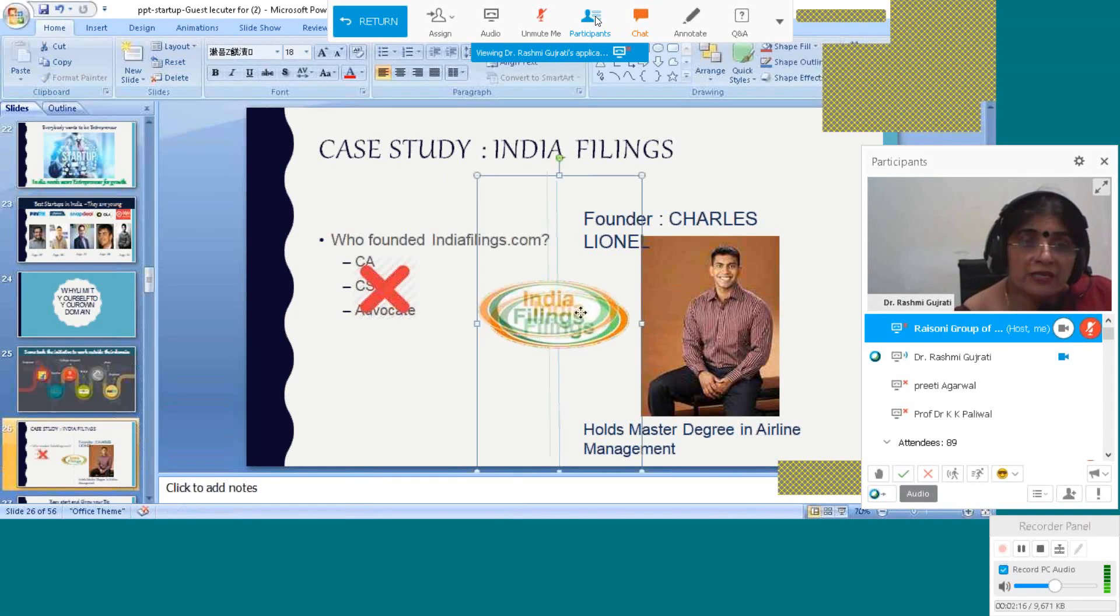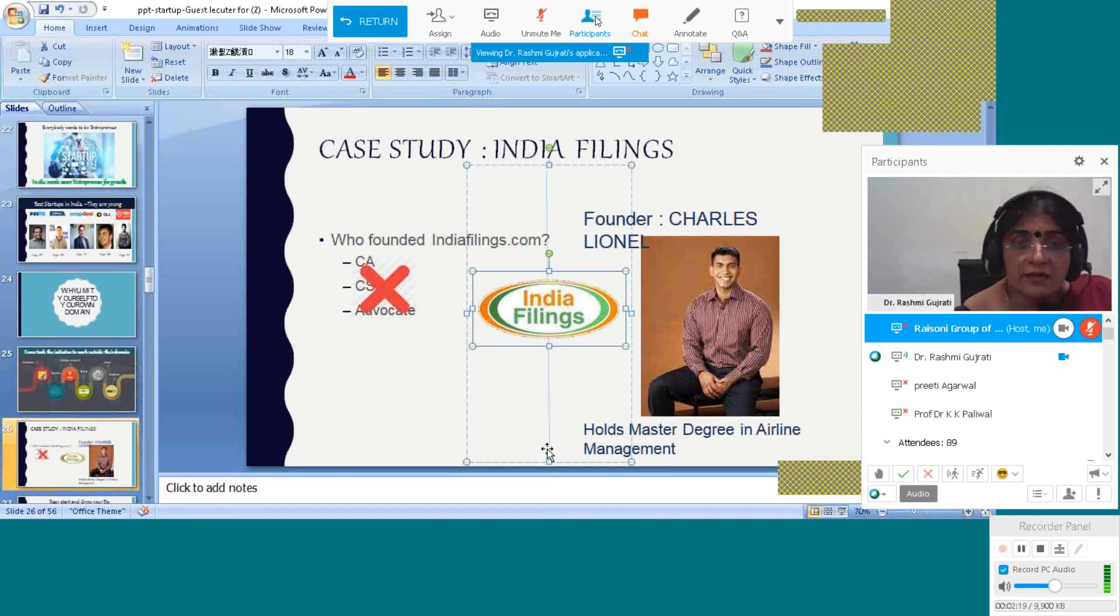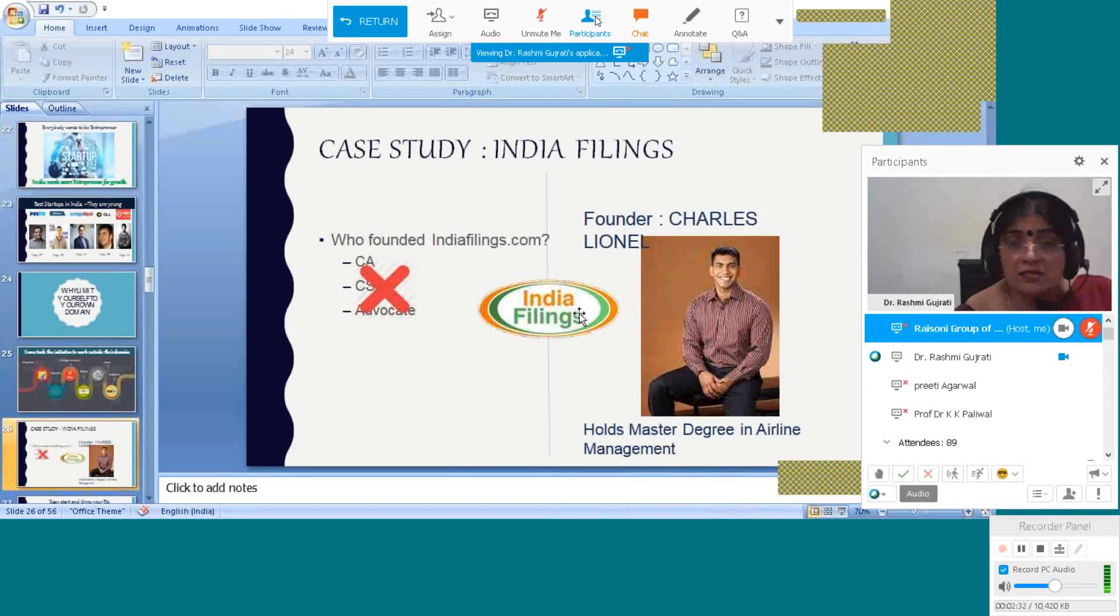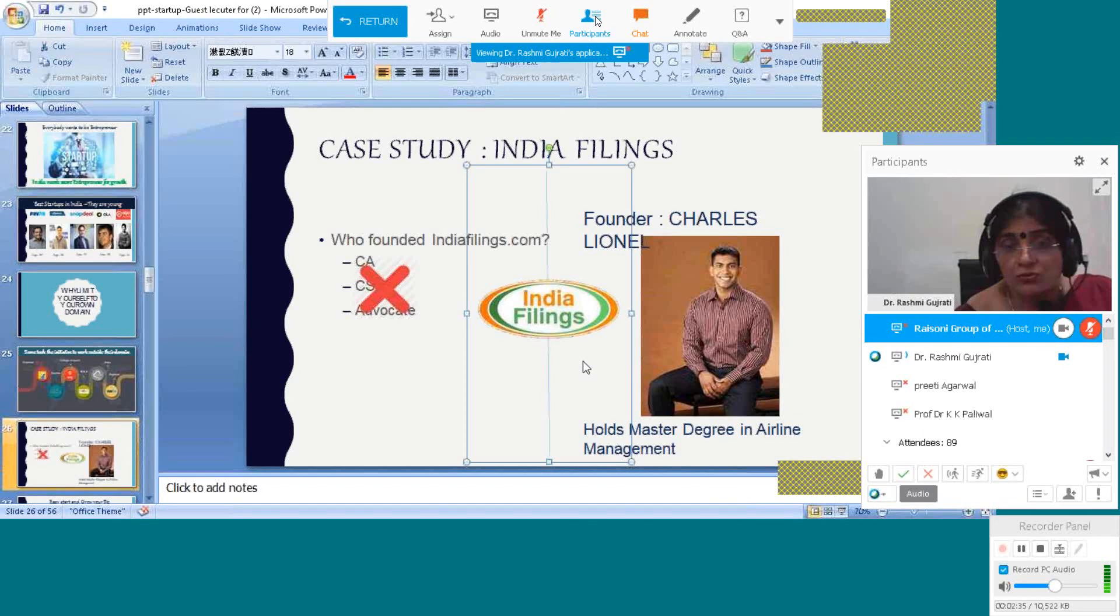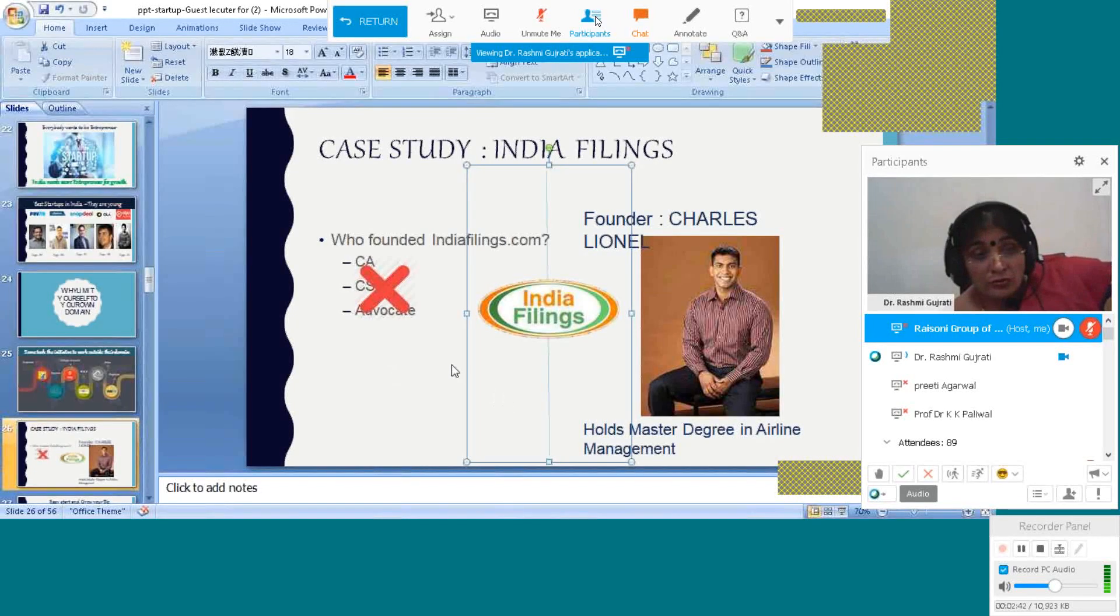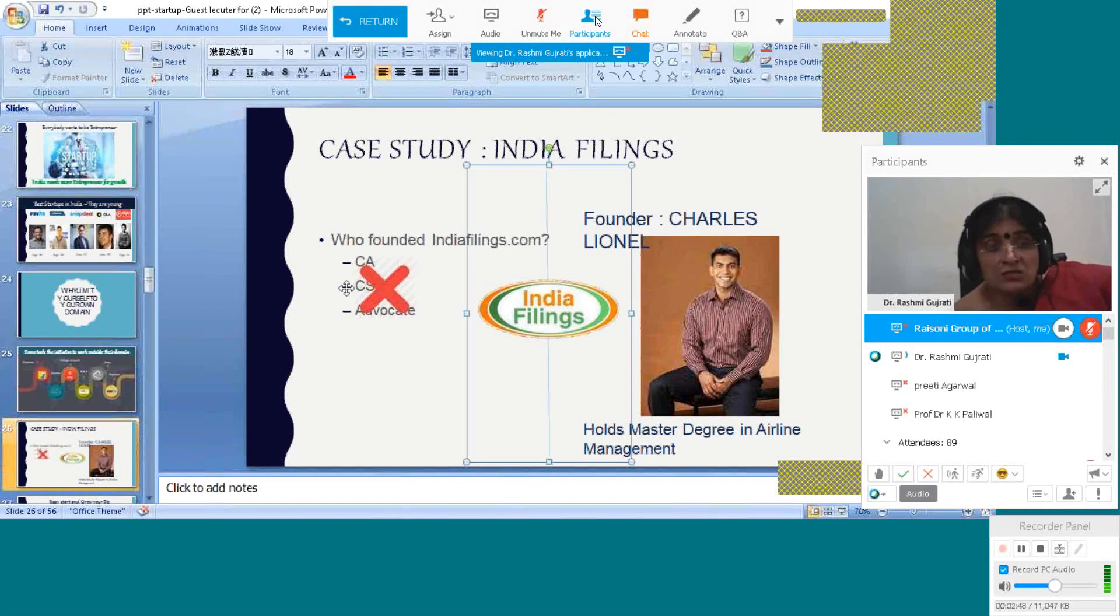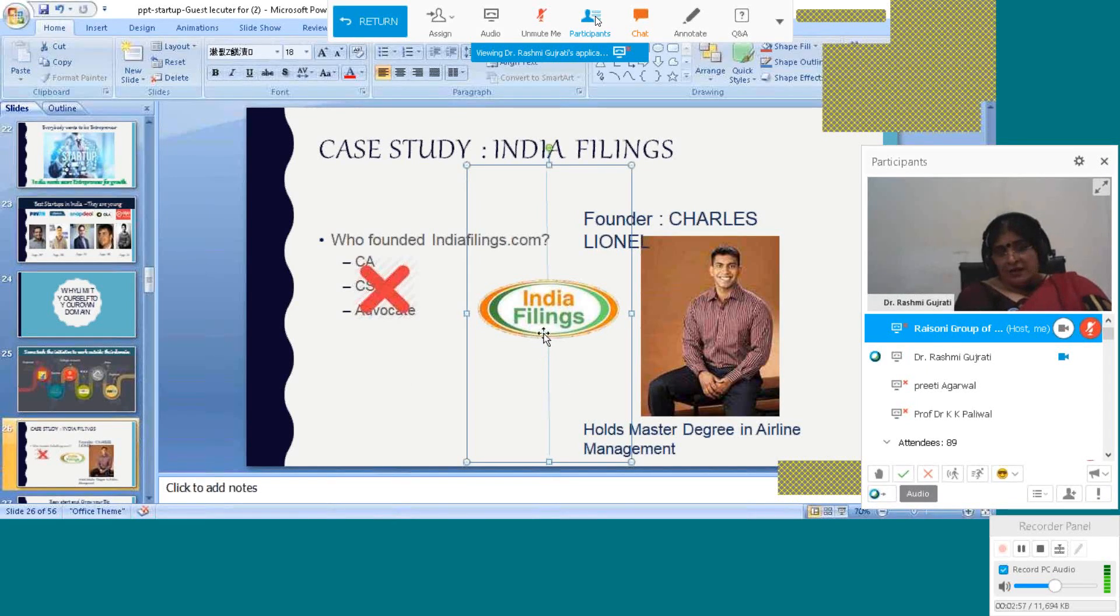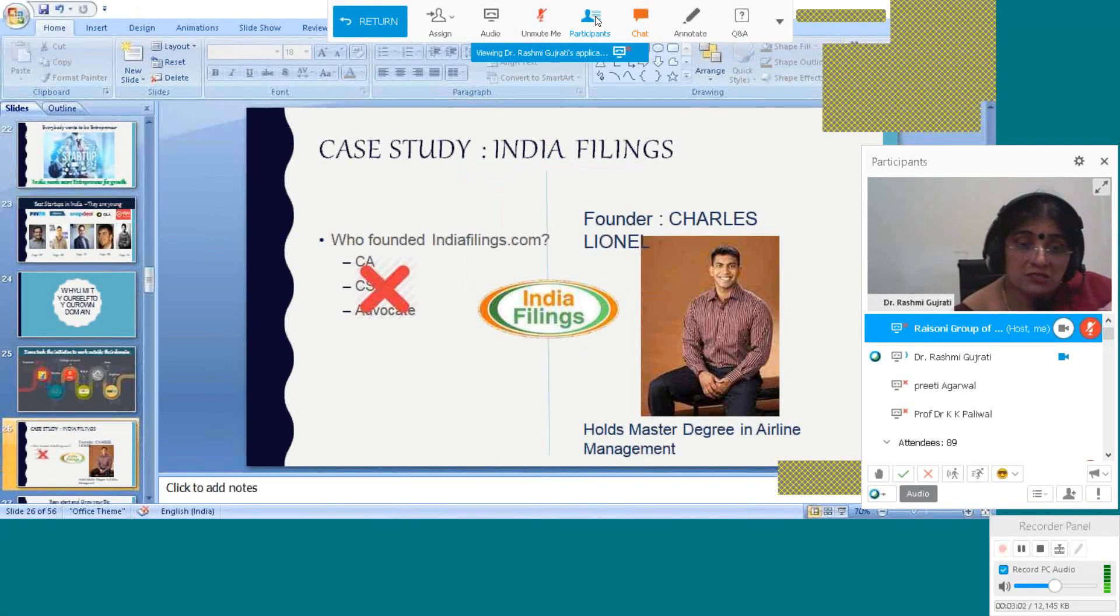India Filings, the businessman says, is a tax service. He has a master's degree in airline management. His domain area is airline, but what is he doing? He started an app for income tax, which is related with accountancy. If he had studied commerce, if he had studied accounts, if he had been a CA or CS or an advocate, he would know the rules and regulations. But he started a business with airline management background.